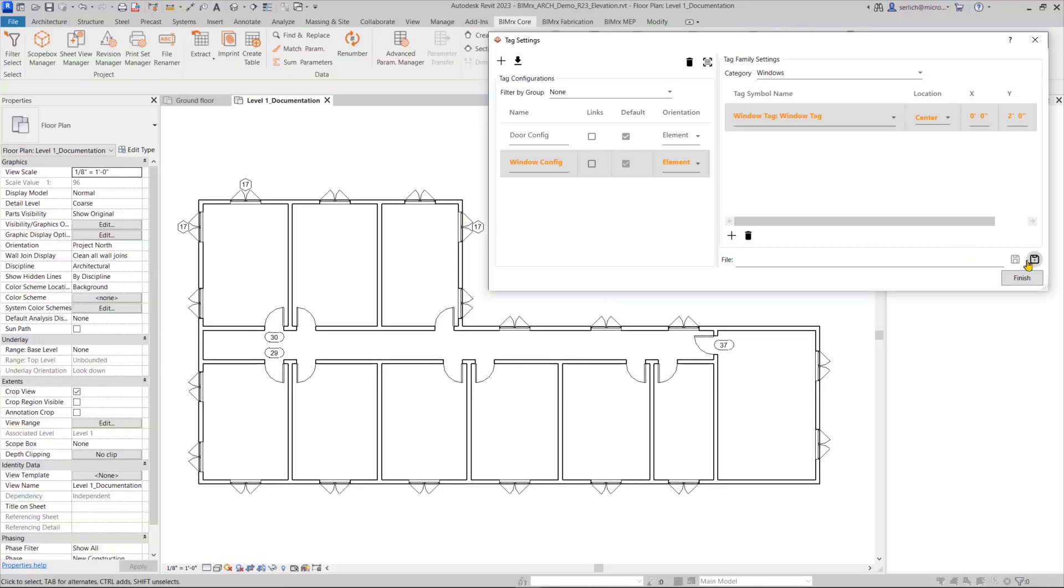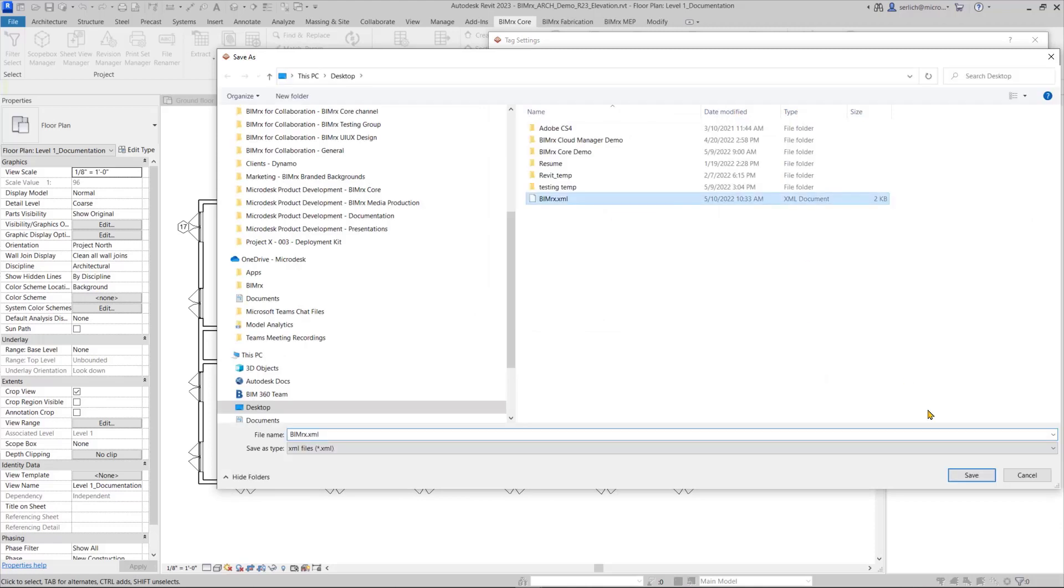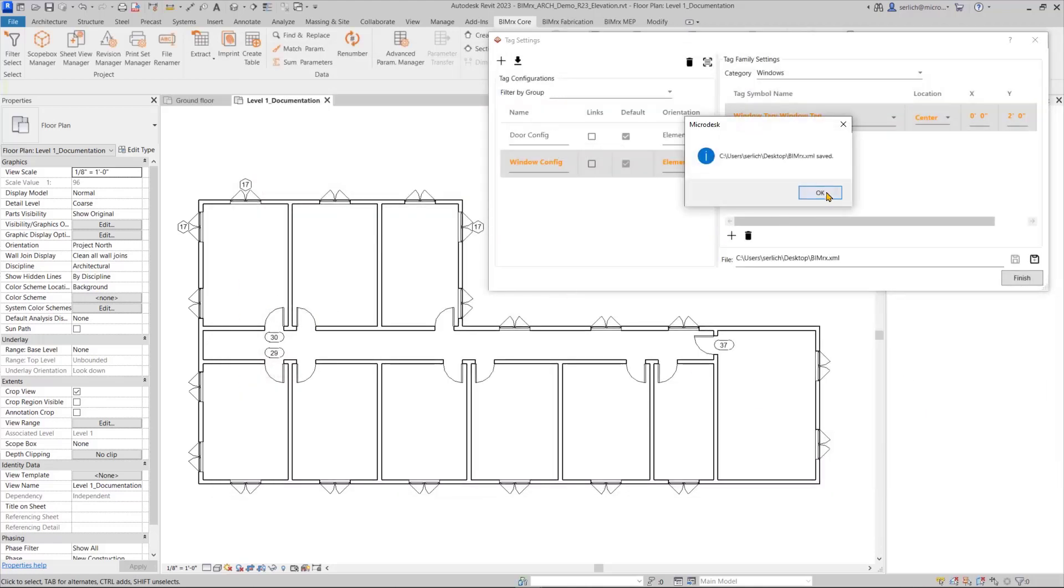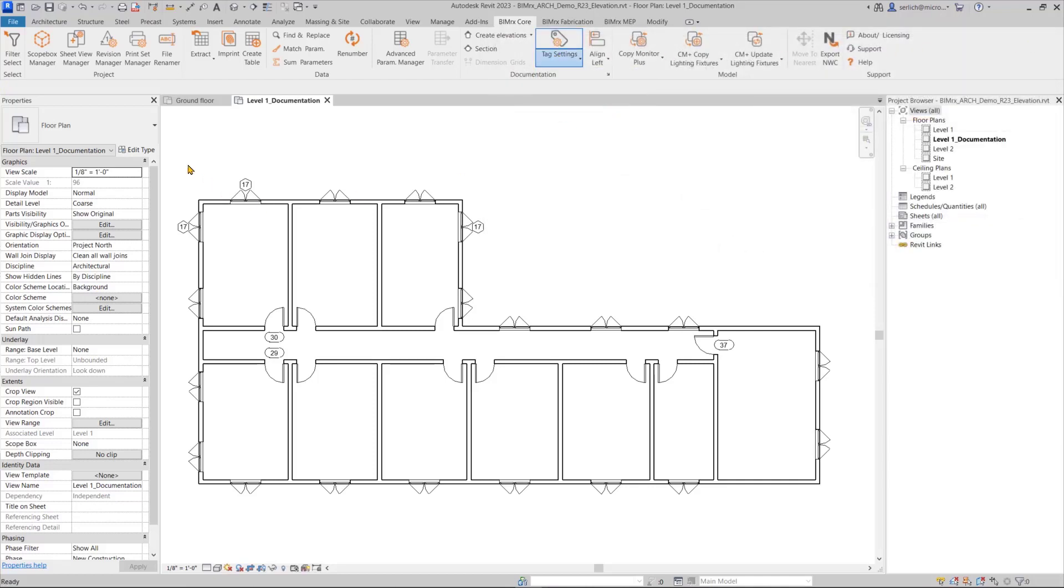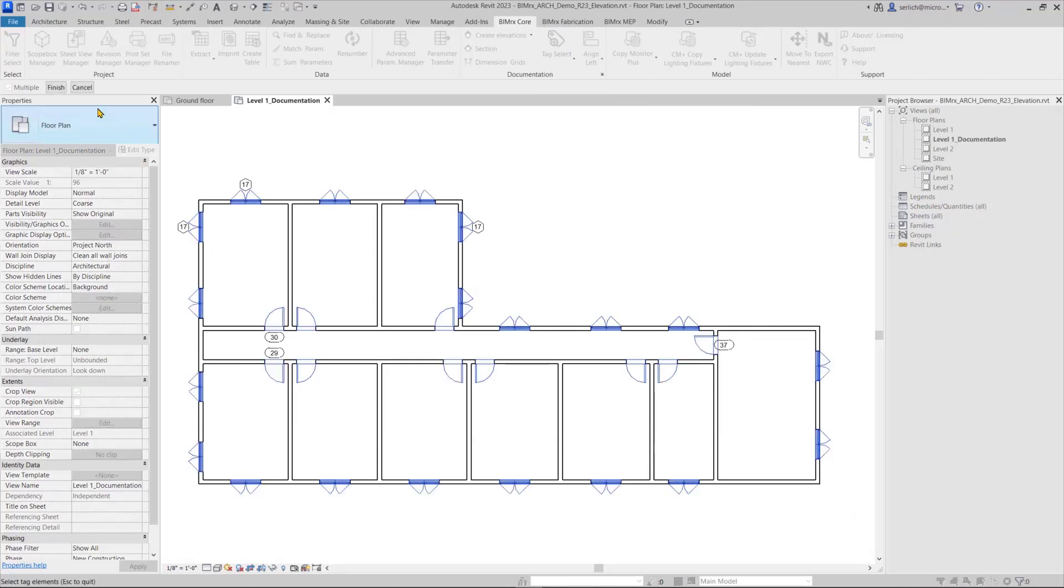Now that my configurations are set up, I can go ahead and save them and then use my handy bimrex tag select, or tag select linked elements, to easily tag all the elements in my view with my new orientation option.